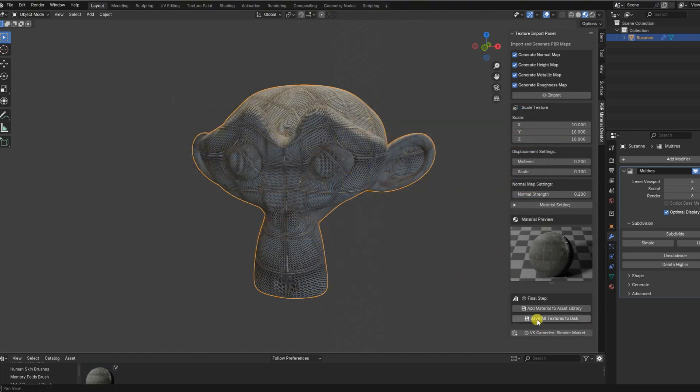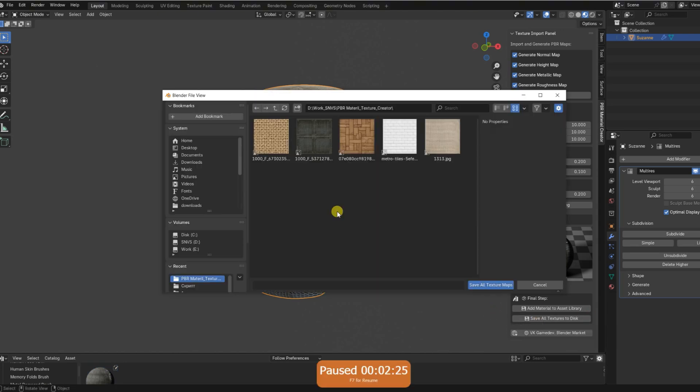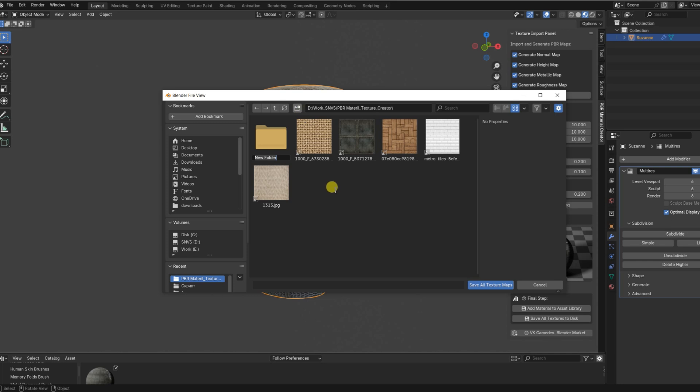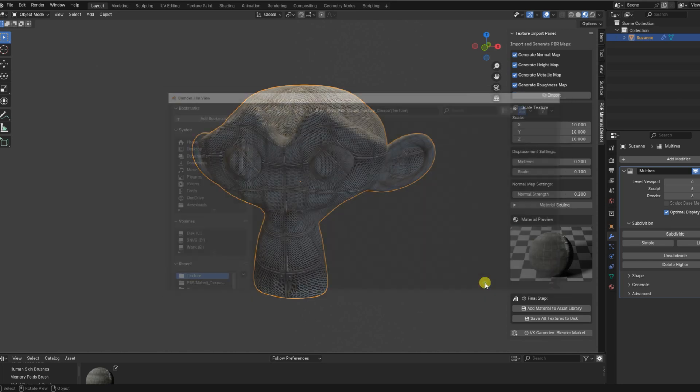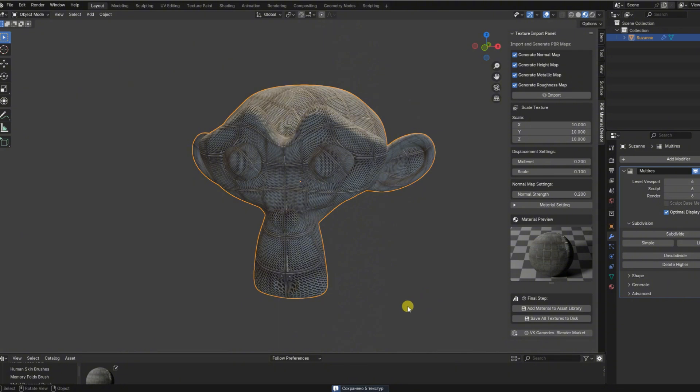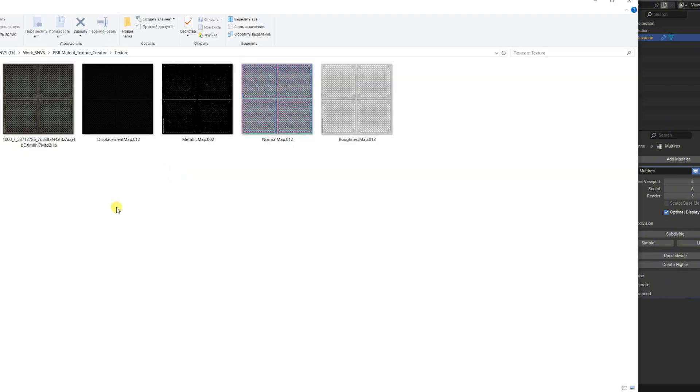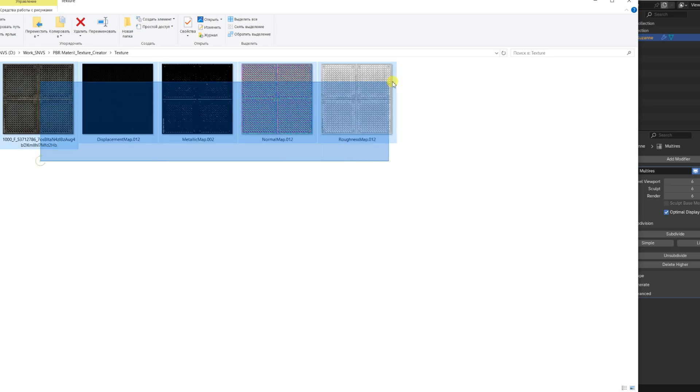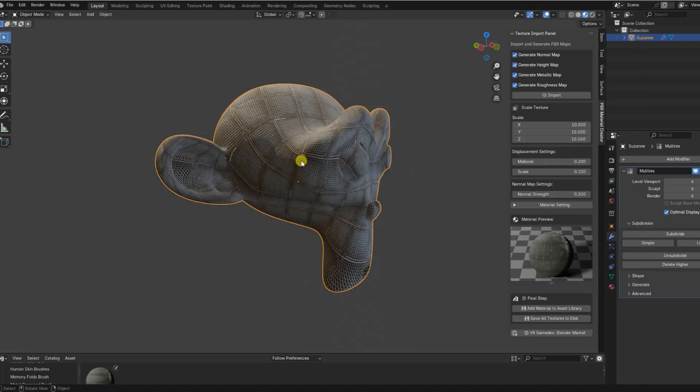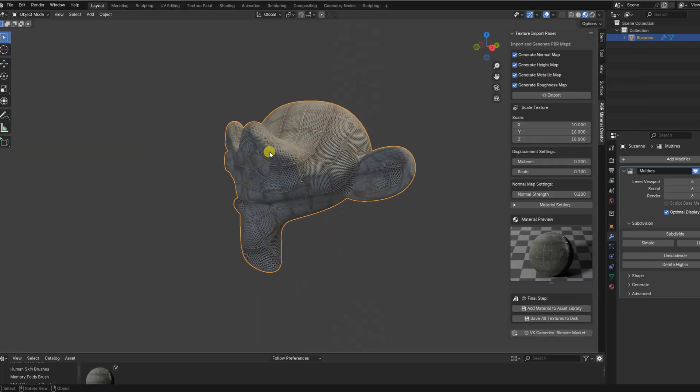You can even use it as a fast prototyping tool to quickly test ideas, preview materials on your models, and refine them later. And don't forget, every texture you generate is saved and exportable, so you can use it outside Blender.